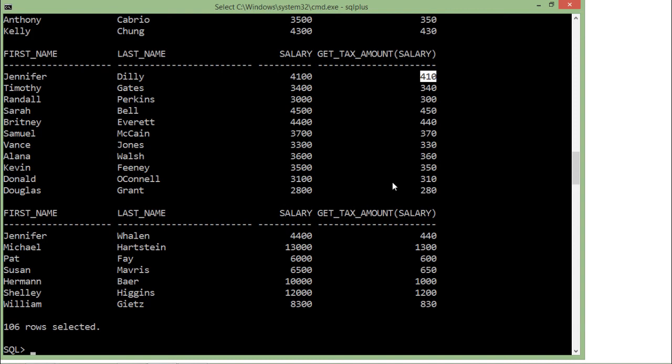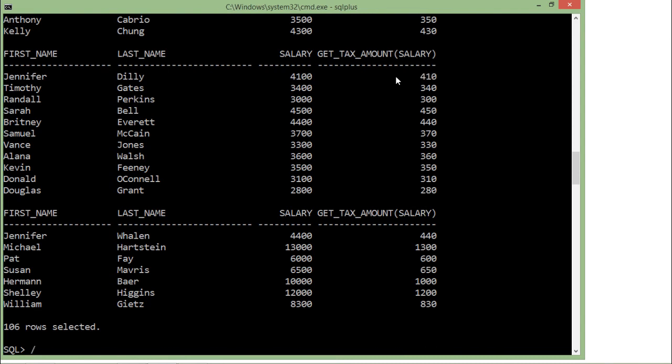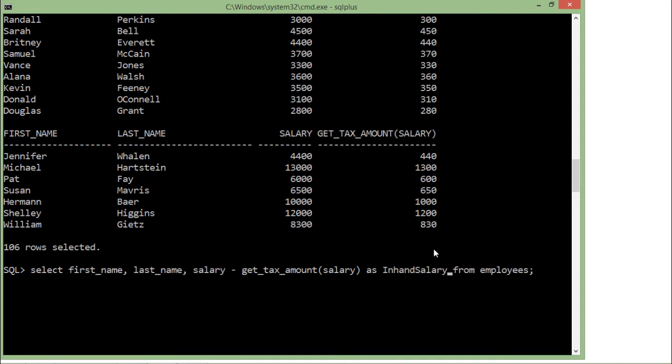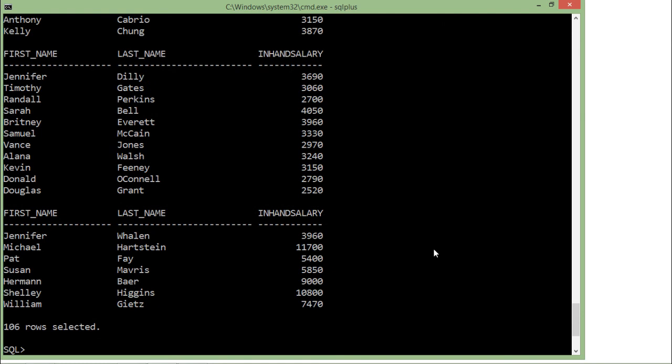If you want, you can use it with calculations as well. You can subtract this salary with the get_tax_amount. I'll just do one thing - I'll say salary minus get_tax_amount(salary) and give an alias like in_hand_salary. You can see it's the in-hand salary which will be coming to the employees by deducting the tax amount.